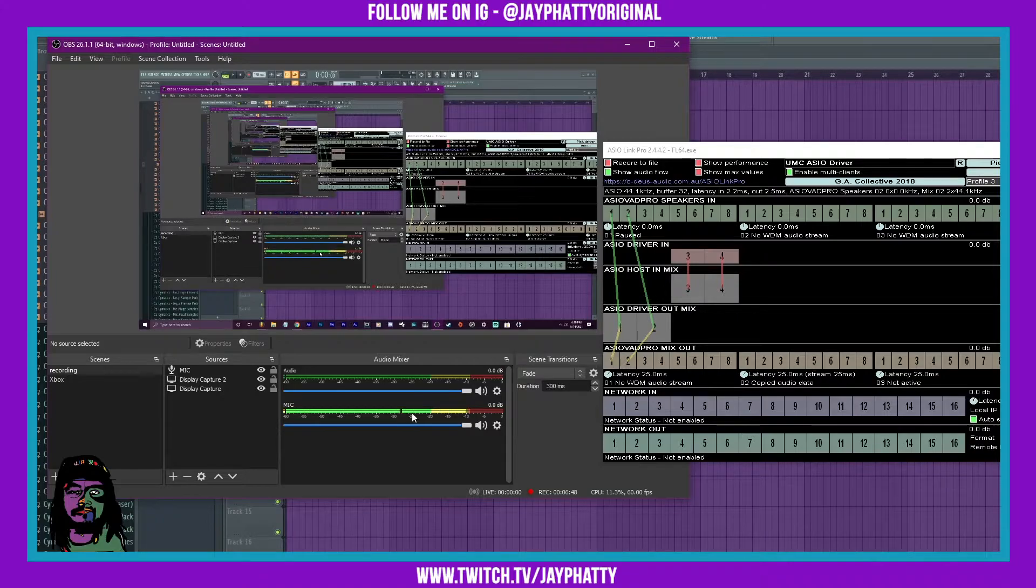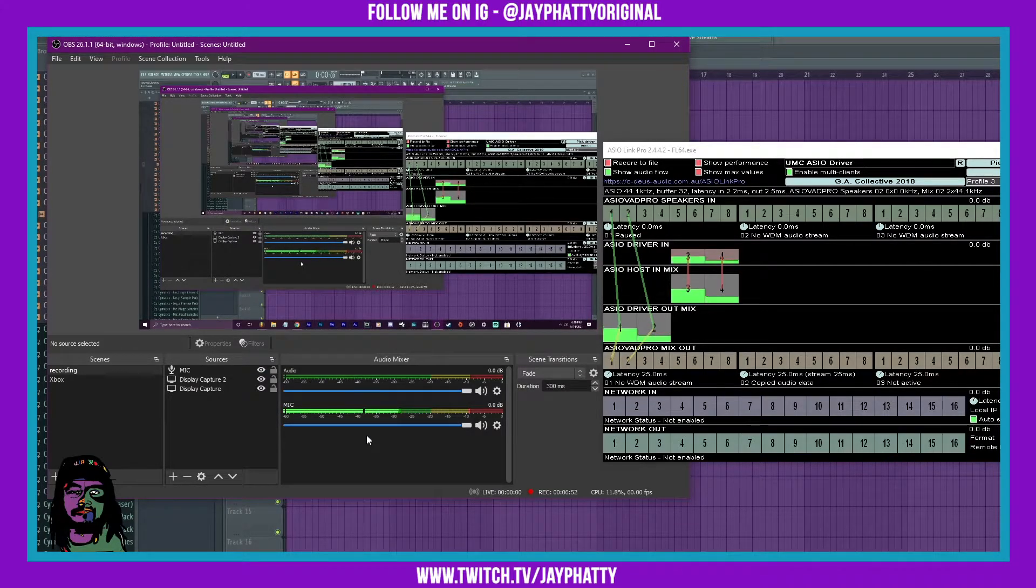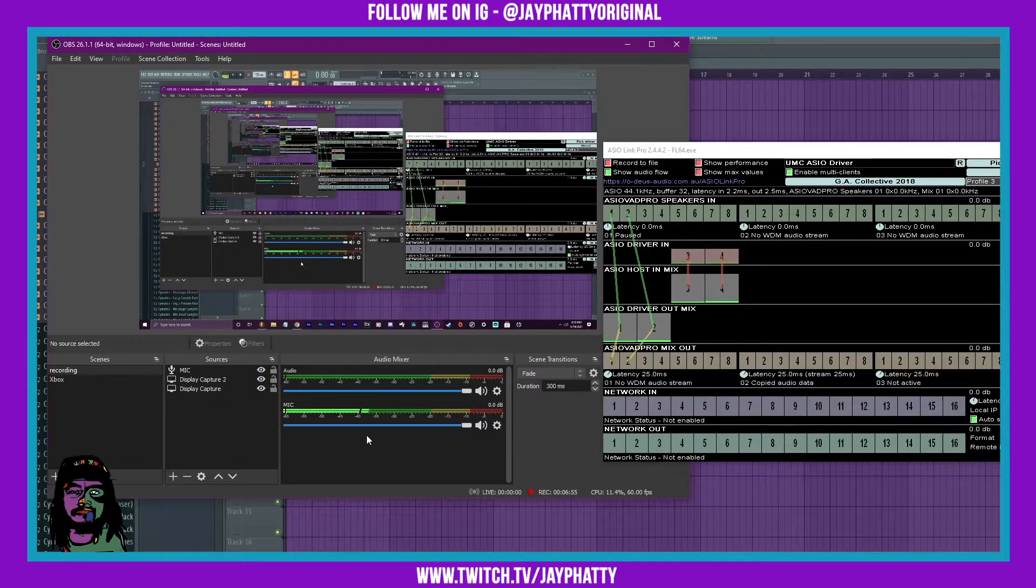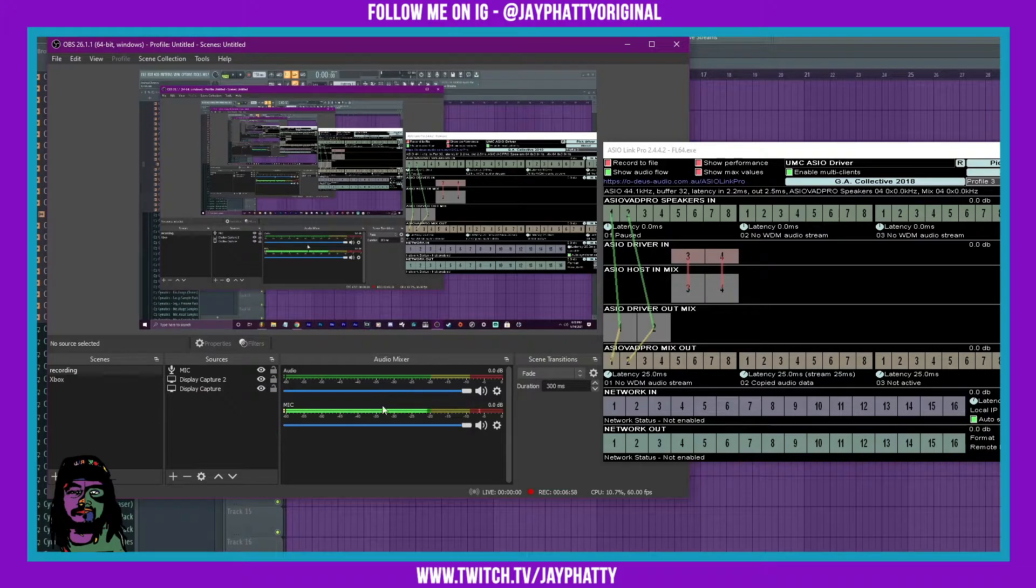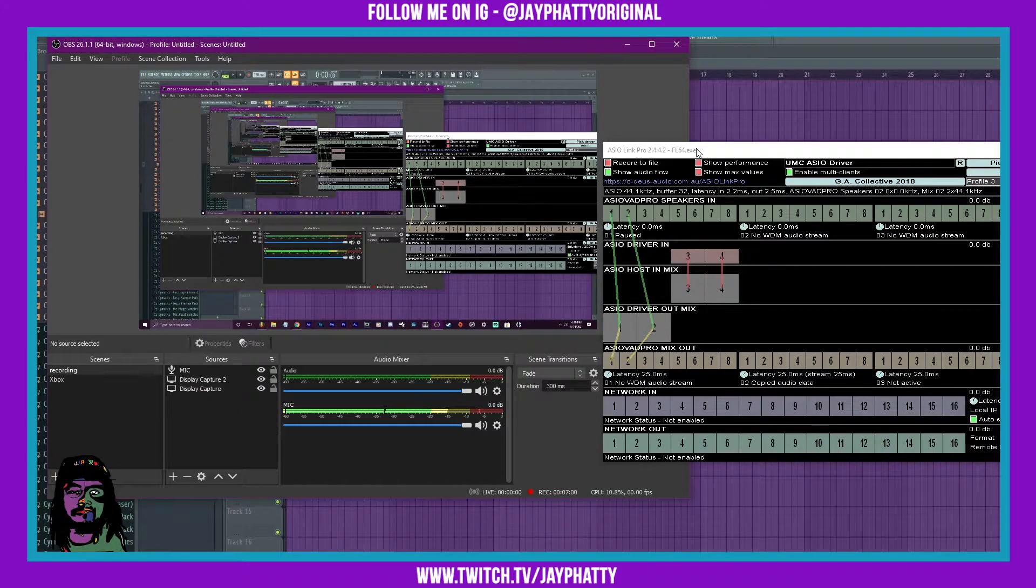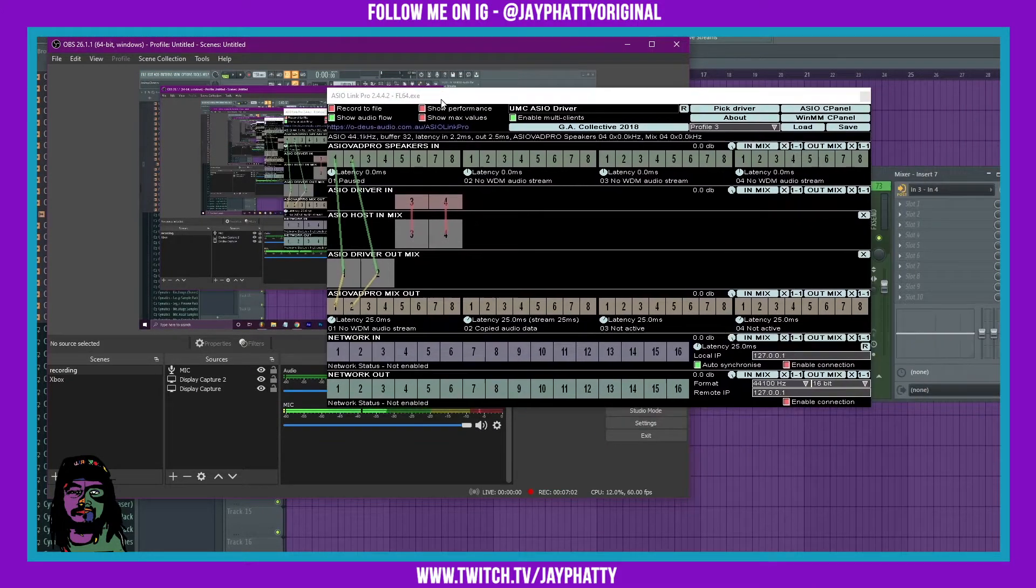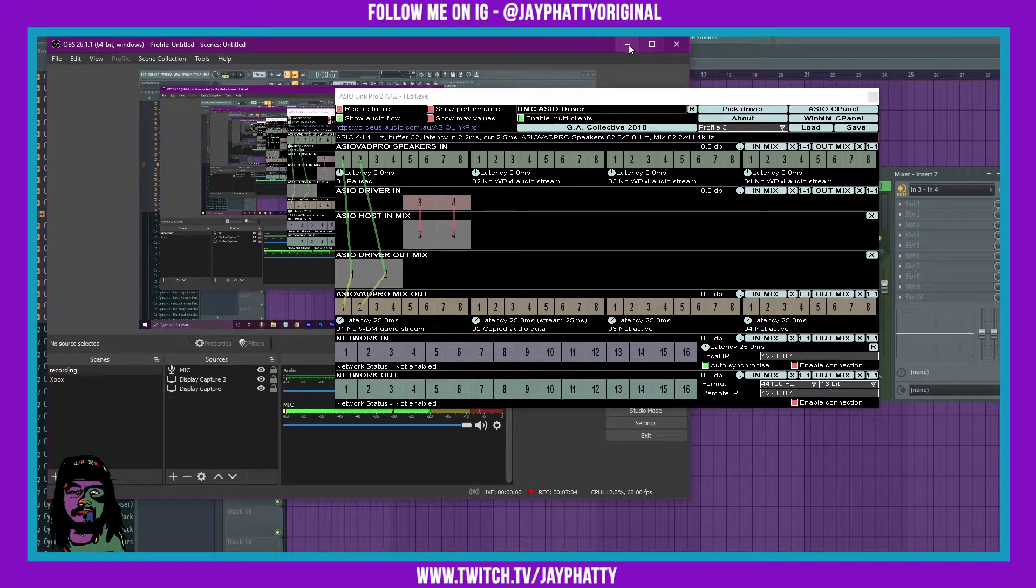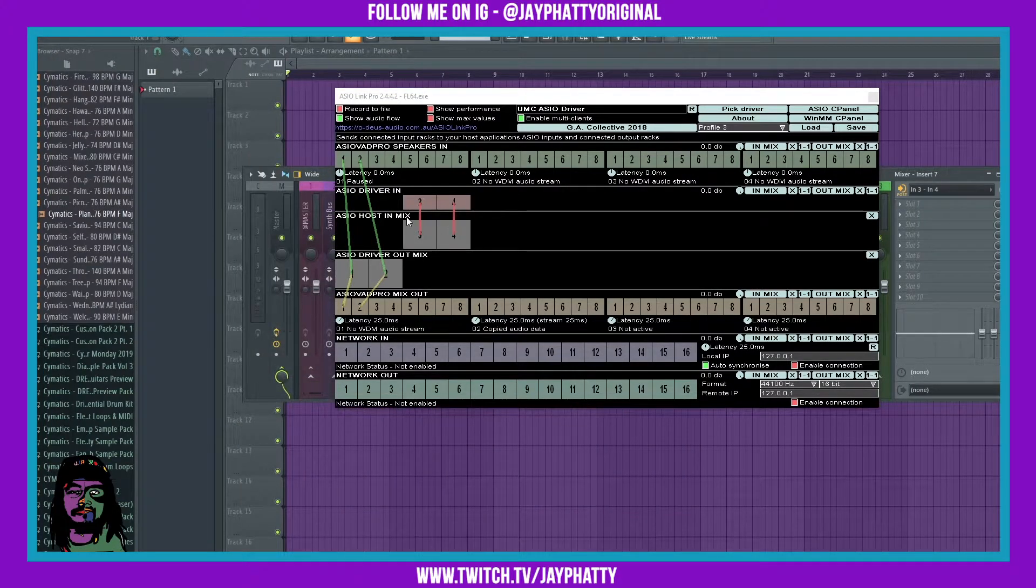So if I open up FL Studio, you can see that this tab right here is just gonna be picking it up, not this audio tab up here. And that's my problem. I want that stuff to be separate.